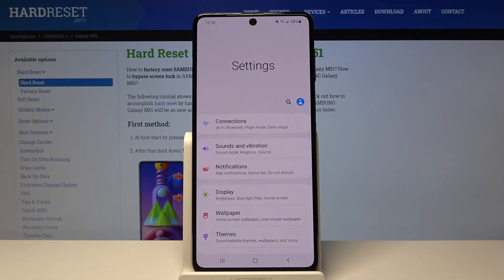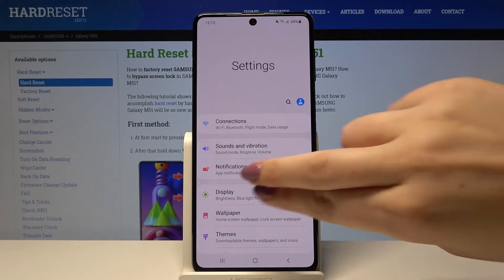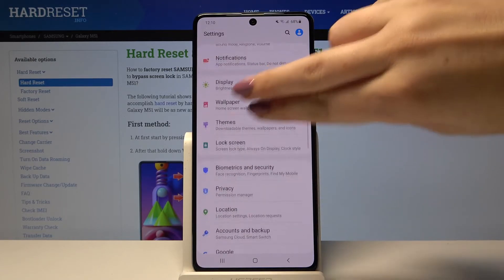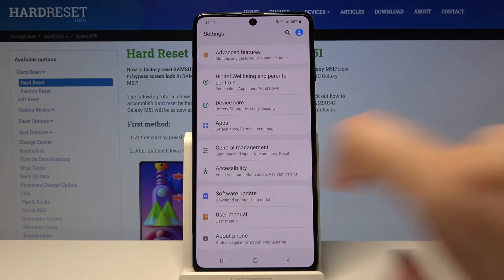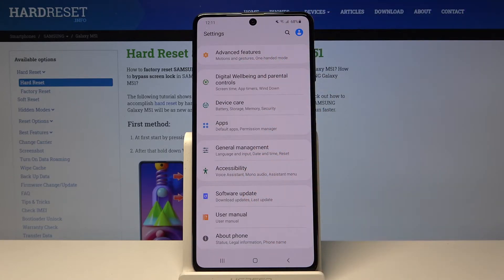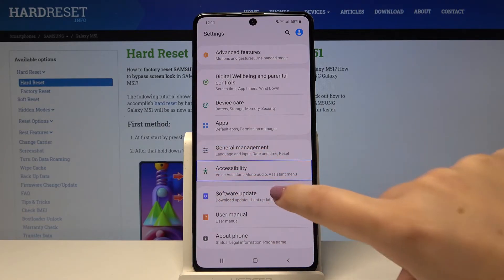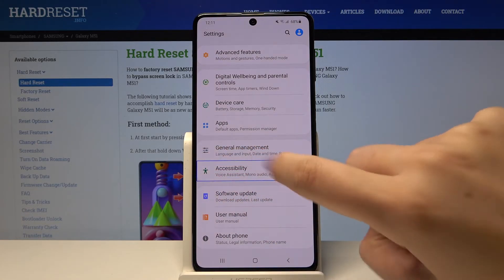As you can see, we are now in the settings. To turn off this mode, we have to find Accessibility. Use two fingers to swipe and find Accessibility — it's right here. To choose it, simply tap on it to get the blue frame, then double tap.